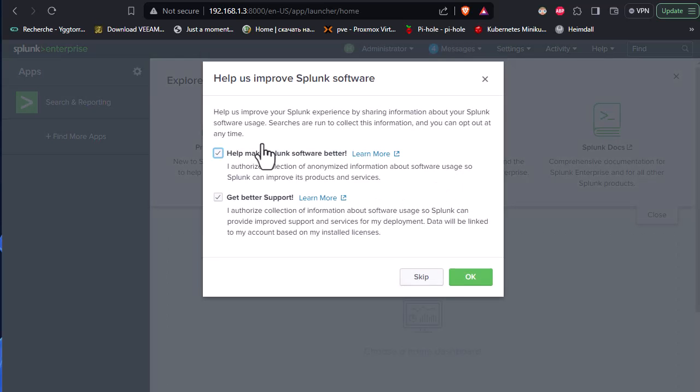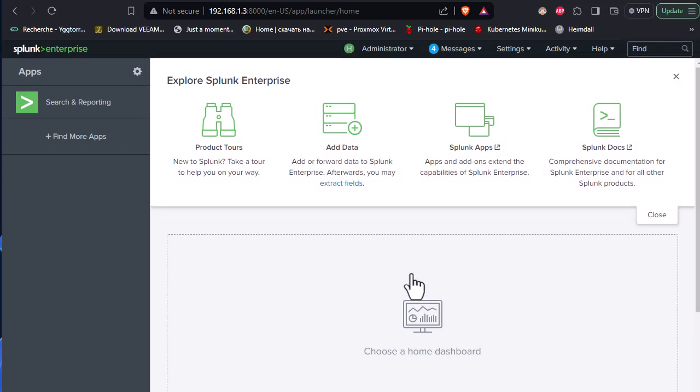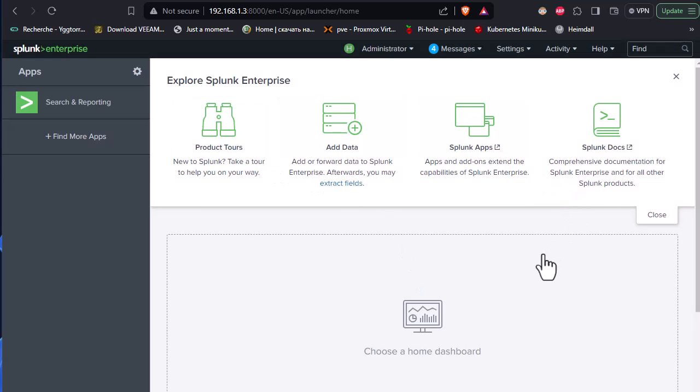So let me sign in. Here we go. We can just skip this window here. So this is the web GUI of our Splunk.